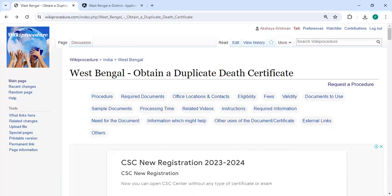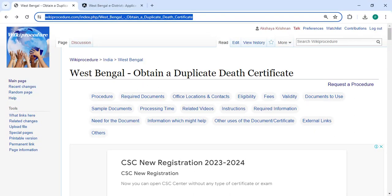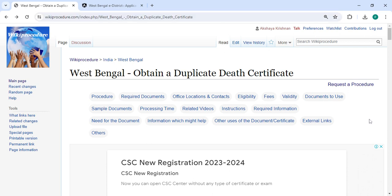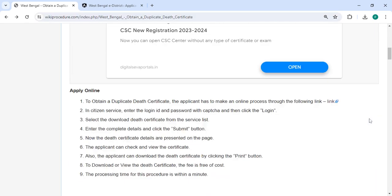Hey guys, welcome to Viki Bruce J video channel. Don't forget to subscribe for more informative videos. In this video, we're going to see how to obtain your duplicate death certificate in West Bengal. The link we're highlighting right now is provided in the description below. You can click on it to reach the page.